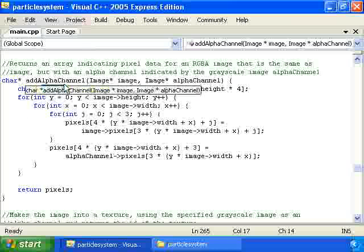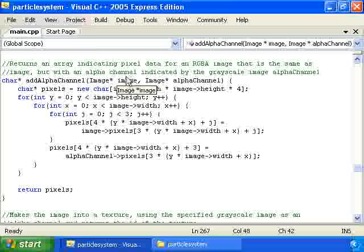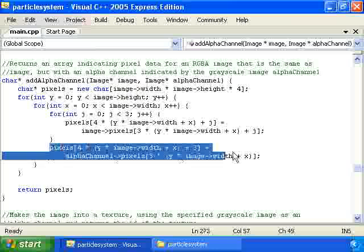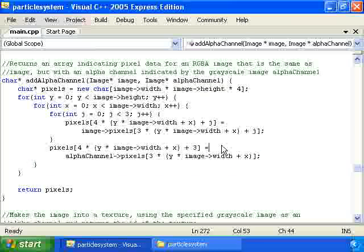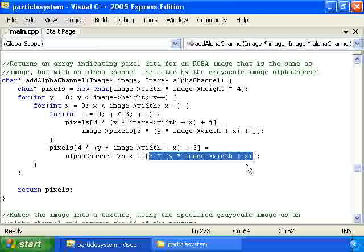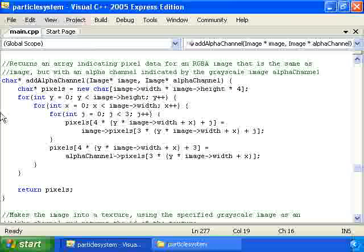So we're going to take in an image and its alpha channel grayscale image, and get everything set up into a pixels array that has the red, green, blue, and alpha components of each pixel. That's what this add_alpha_channel function is going to do for us. We iterate through all the pixels, set the RGB components from the image, and set the alpha component from the alpha channel image — specifically the red component, since it's a grayscale image so any channel works. Then we return the array.